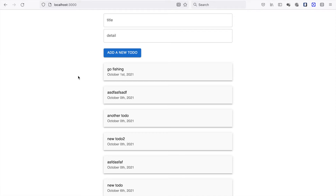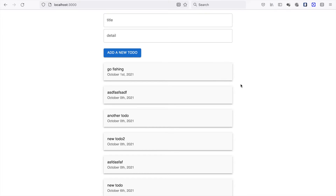In this part we are going to add the delete functions to our app so we can delete unnecessary to-dos. Before we continue, we have to add the delete icons and also the more_vertical icons to navigate to the details.